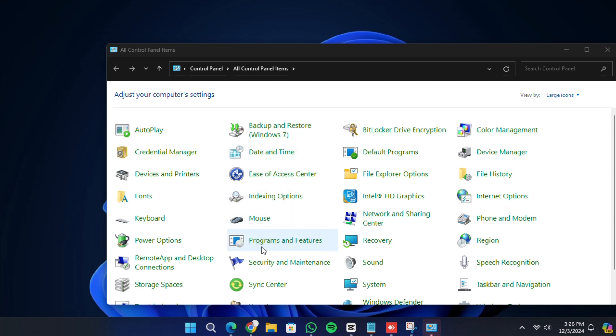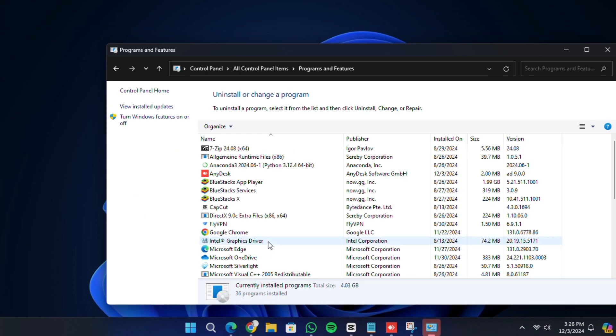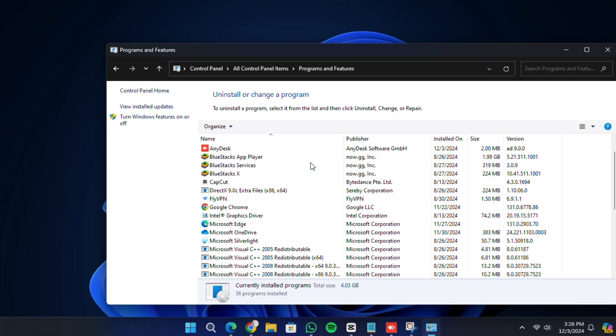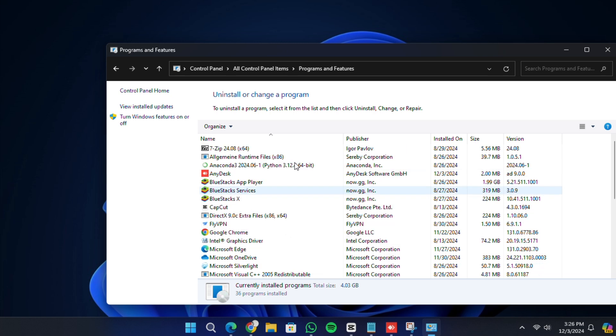Once the Control Panel window opens, locate the Programs section and click on Programs and Features. In the Programs and Features window, you will see a list of all the installed programs on your computer.